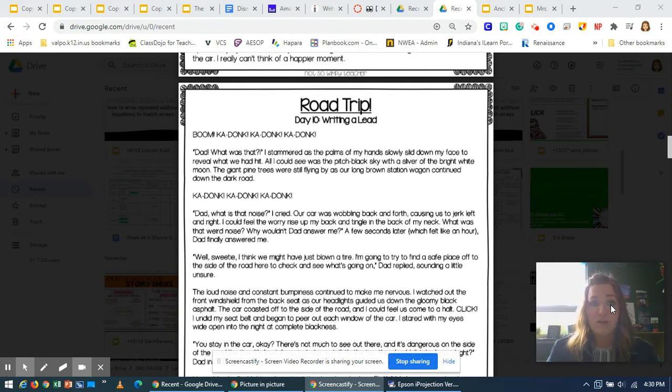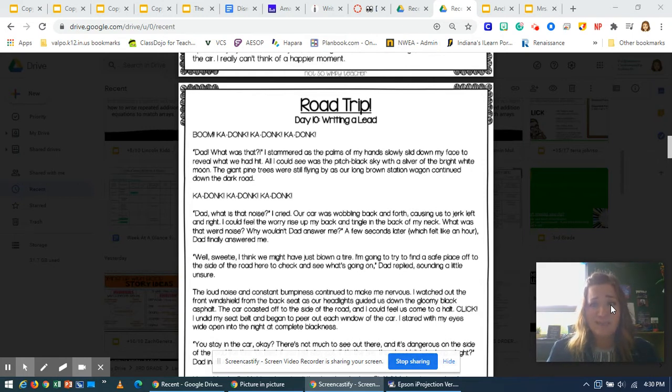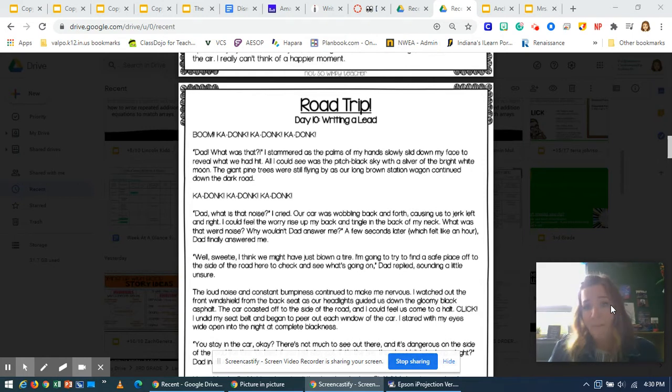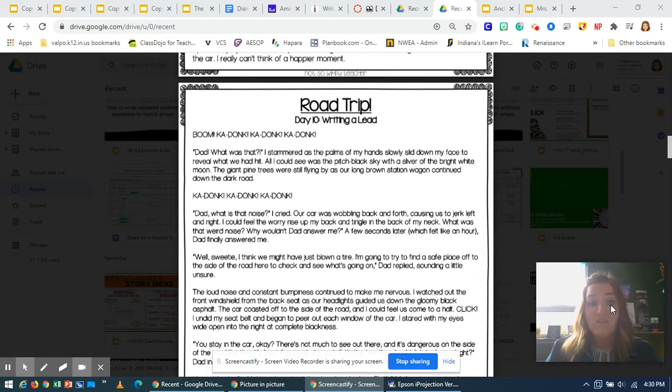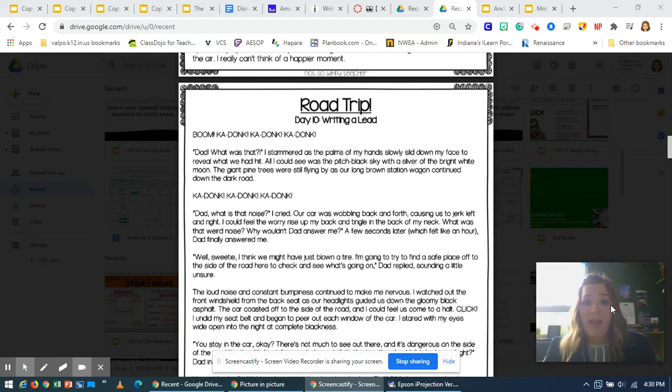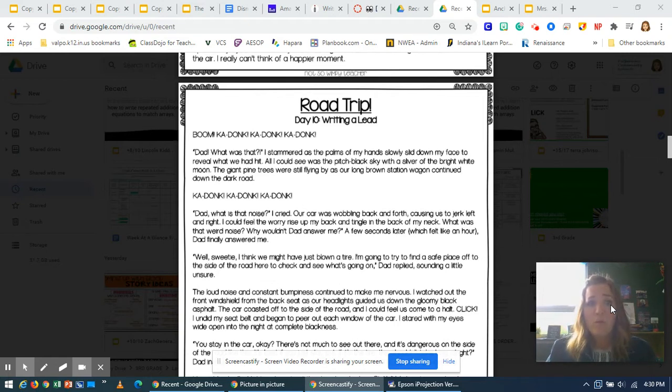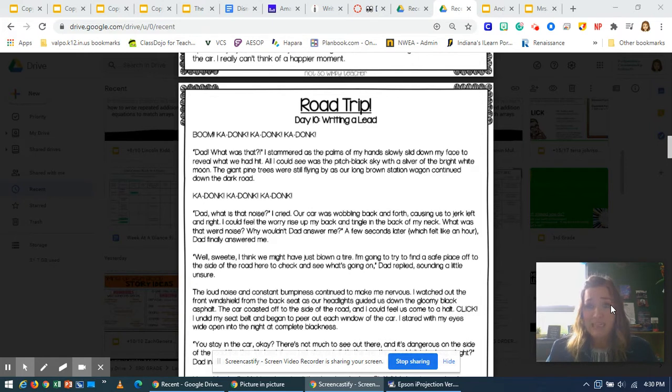Ka-donk! Ka-donk! Ka-donk! Dad, what is that noise? I cried. Our car was wobbling back and forth, causing us to jerk left and right. I could feel the worry rise up my back and tingle in the back of my neck. What was that weird noise? Why wouldn't Dad answer me?